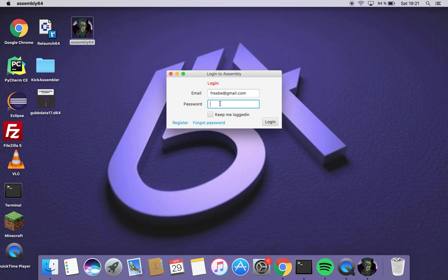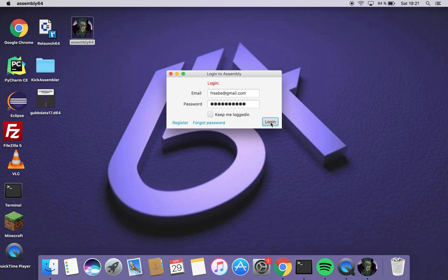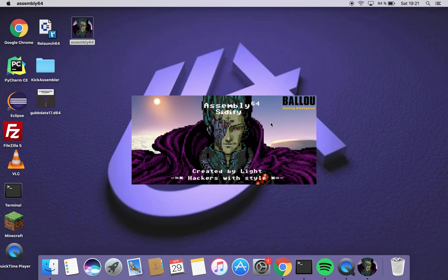We start by logging in. If you're not registered you can do so here by clicking this link. Otherwise we login.